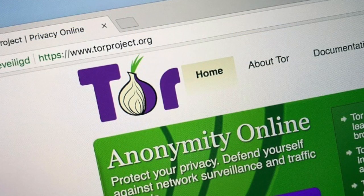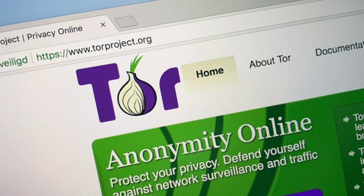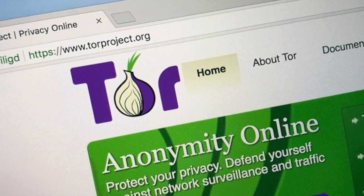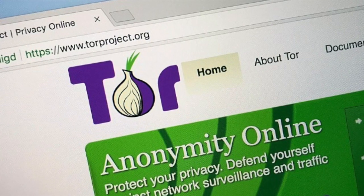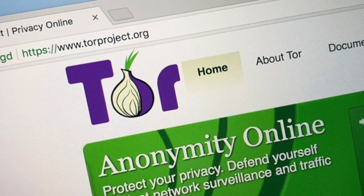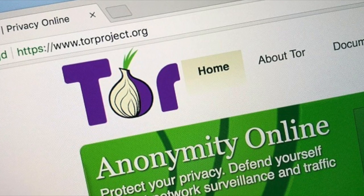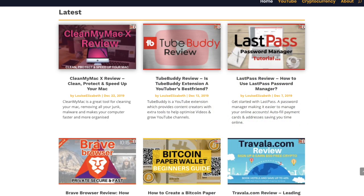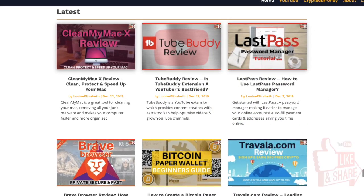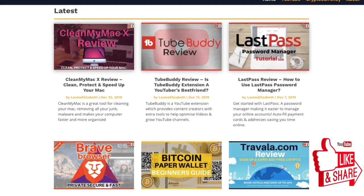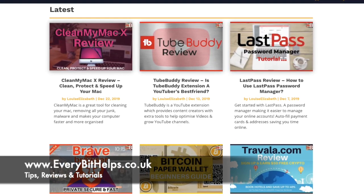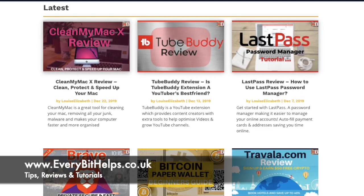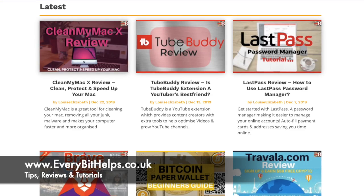So that was my update for Tor in 2020. Tor is really great in preventing people from knowing the websites that you visit. However please be aware that some entities such as your internet service provider may be able to see that you're connecting through to the Tor network, although they won't actually be able to see what you're doing when you do. I hope you enjoyed this video — please give me a like, hit the subscribe button, and head over to my website at www.everabithelps.co.uk for more tips, reviews and step-by-step guides. Thanks and I'll see you soon.